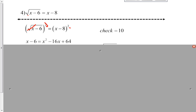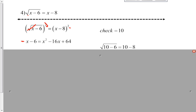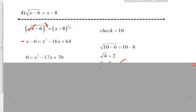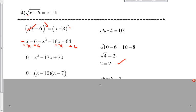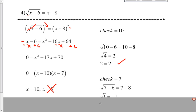Now I'm going to get the x and the negative 6 to the other side so the whole thing is set equal to 0. Subtract your x from both sides, add your 6 to both sides. 0 equals x squared minus 17x plus 70. This is now factorable: 0 equals x minus 10 times x minus 7. Take each one out and solve them. I've got x equals 10 and x equals 7.